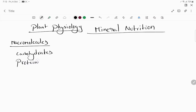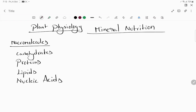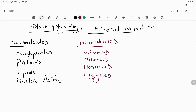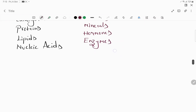Next, micro molecules include vitamins, minerals, hormones, and enzymes.